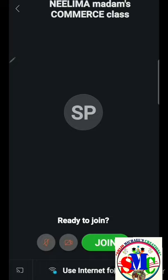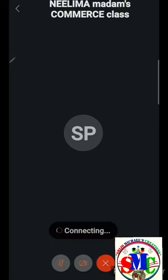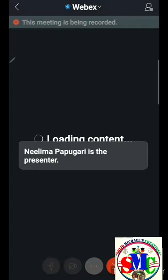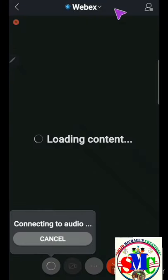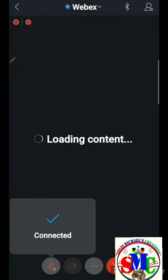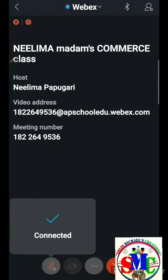Then you have to press Join and you will be connected to the class. Here you can see Neelima Madam's Commerce class — it is connected. Whenever it is connected, you will get the audio and everything.